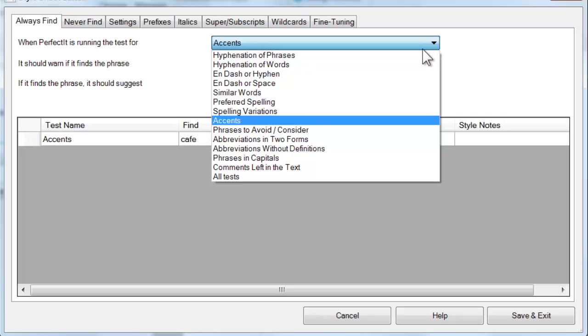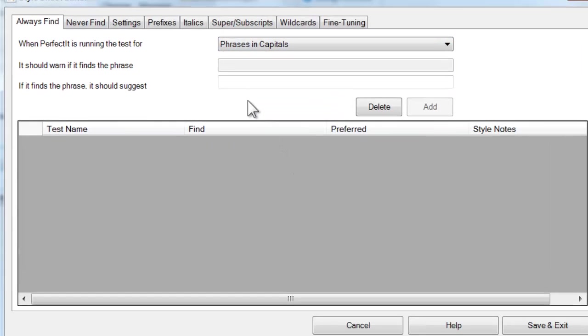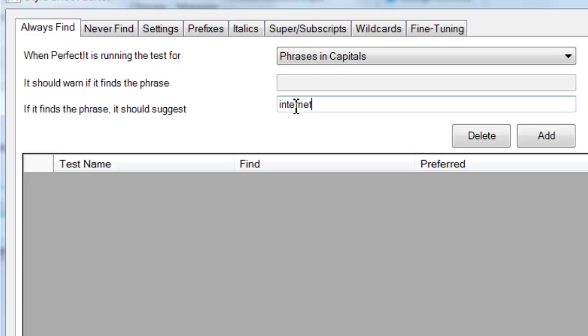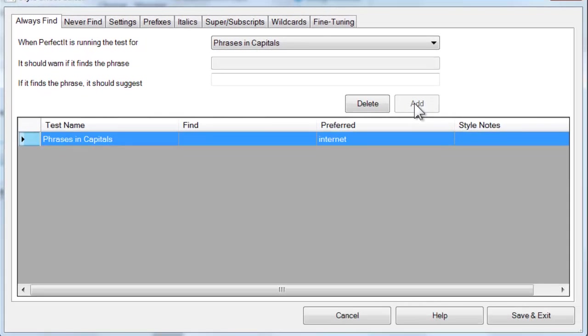The test of phrases in capitals is also similar, however there's no search term required. As you can see, the box here is greyed out. That's because this test will look for the replacement term in any way that is not the same as your capitalization preference. So for example, let's add the term internet in lowercase. Now when it runs the test of phrases in capitals, PerfectIt will look for every instance of internet that is not entirely in lowercase, and then it will prompt for the replacement. Again, click Add to add that to the stylesheet editor.